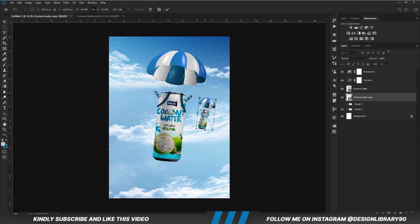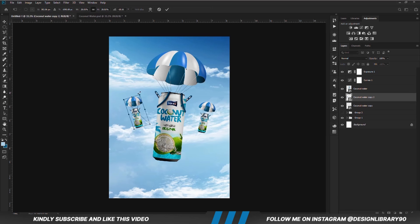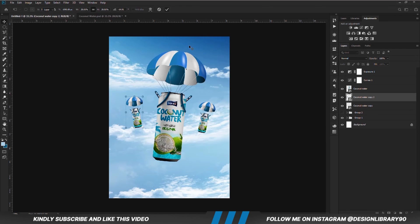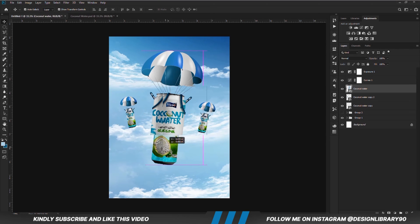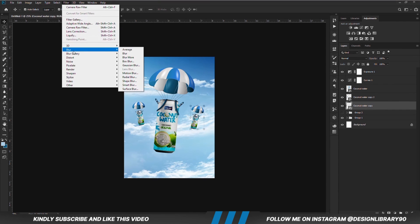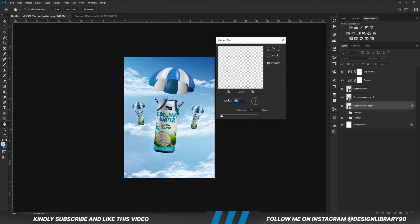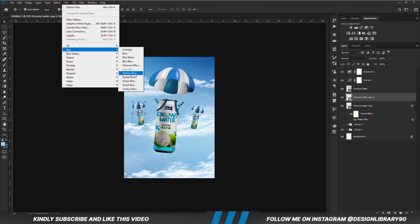We position it right here and make it smaller. Ctrl+J to make another copy and we are going to position it right here. Ctrl+T and we are just going to rotate it. Now that we have all that in place, we are going to make this one bigger. With this layer selected, we go to Filter, Blur, Motion Blur. This is our angle and this is our distance — we hit OK. Apply the same Motion Blur to this layer: Filter, Blur, Motion Blur, and we hit OK.